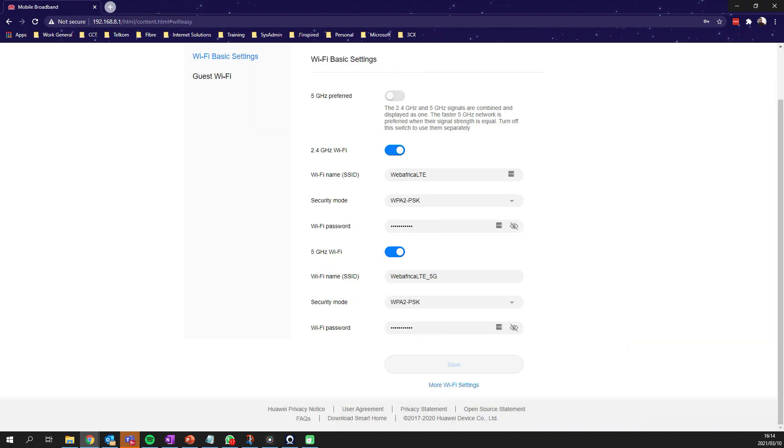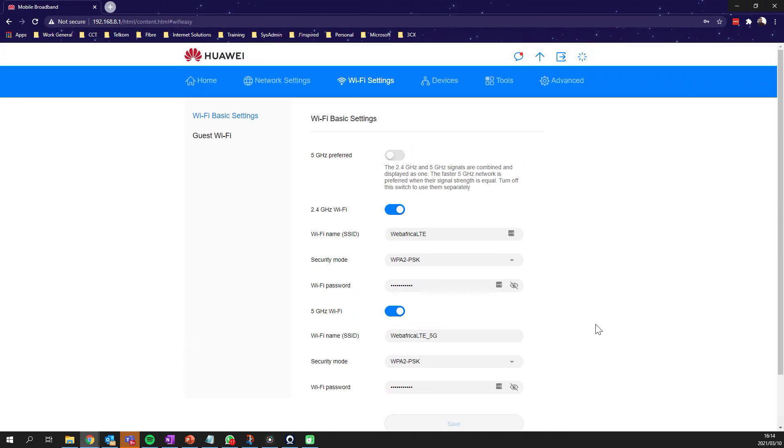We should be good with regards to finding the 2.4 gigahertz and 5 gigahertz networks now. It's going to be displayed as two different networks, two different frequencies, and you should now be able to comfortably connect your devices that need to access the 2.4 gigahertz network.